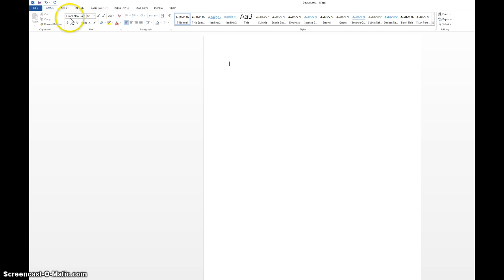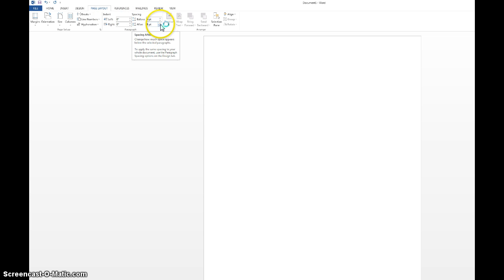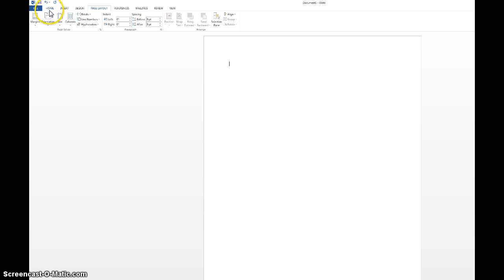Then you want to go up here to the tabs and change it to the Page Layout tab. It's right here for spacing. You want to change the spacing down to 0, because that is not the correct spacing. After you change the spacing, go back to Home.